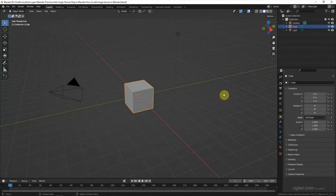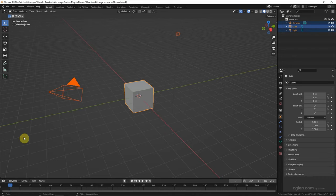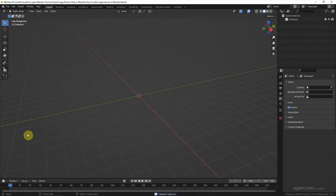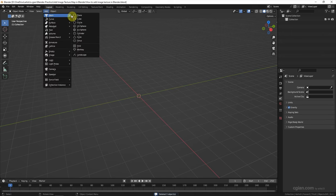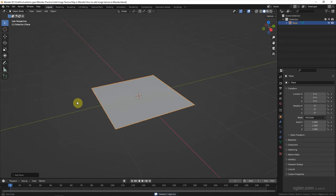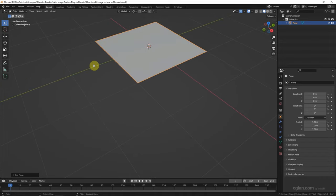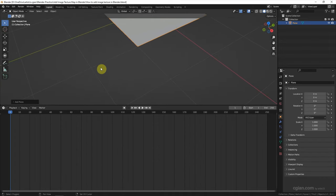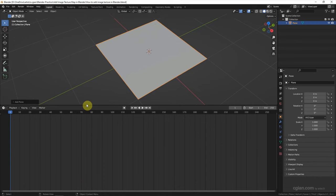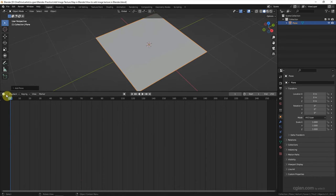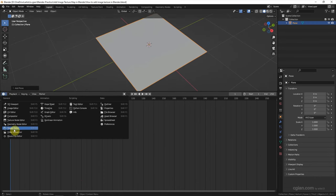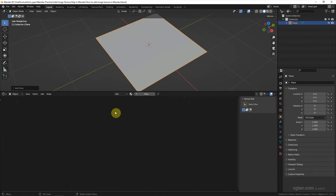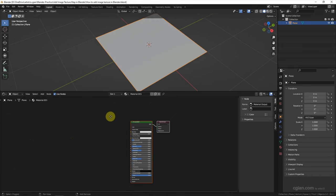These are the default scenes in Blender. First, I delete the default object and add a plane to demonstrate how we can add image textures. At the bottom viewport, we can switch to the Shader Editor and then add a new material to this plane.